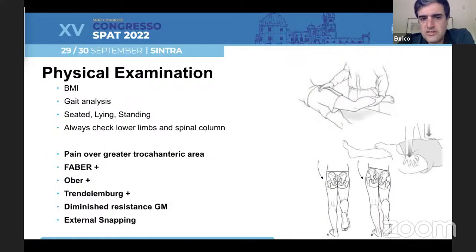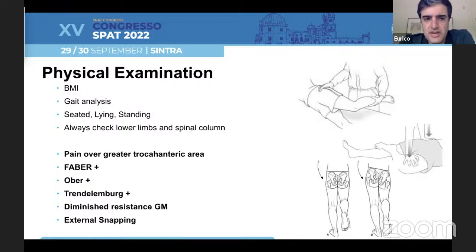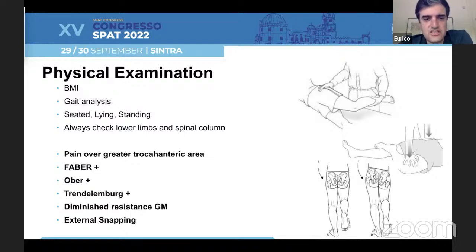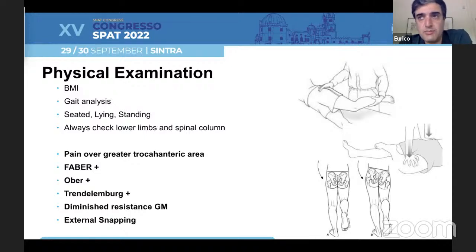I always take a lot of time doing my physical examination, always check BMI and gait analysis, and always take time to explore your patient seated, lying, and standing because the pelvic relations tend to change during these positions. Always check lower limbs and spinal column because we know there is a very high association between hip spine syndrome and greater trochanteric pain syndrome.